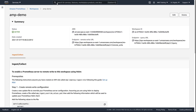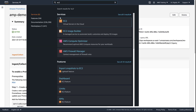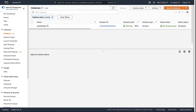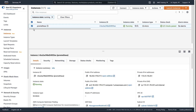Now let's go to Amazon Elastic Compute Cloud, or Amazon EC2. For the purposes of this example, we have a running instance that we'll install Prometheus on.